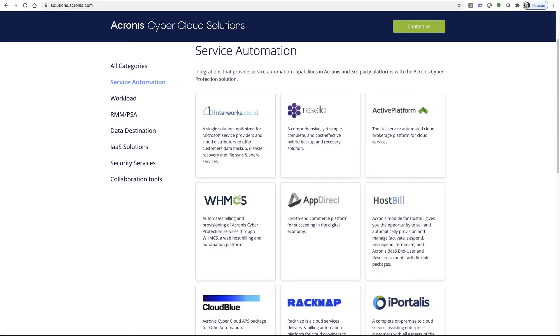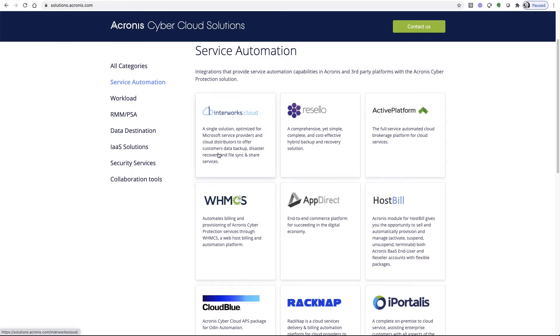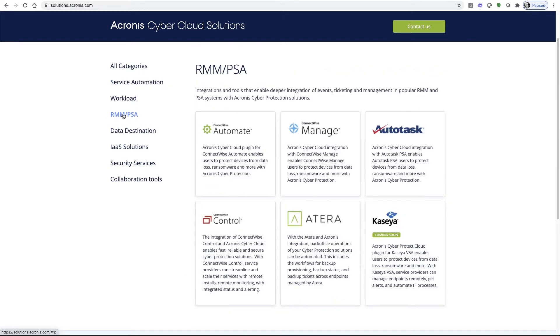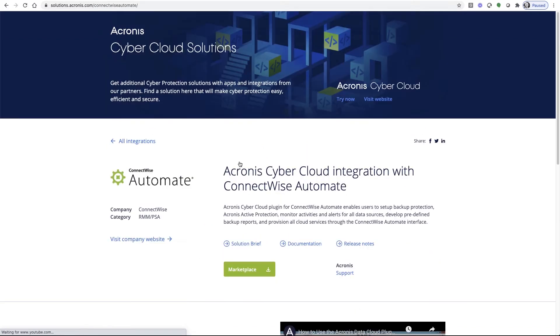To support the platform, we've announced the Acronis Cyber Cloud Solutions Portal. With this portal, all of our existing and new integrations are detailed and explained, as well as made available to the Acronis ecosystem in one easy-to-navigate solution. Whether you need service automation, such as WHMCS, Interworks, or RACNAP, or possibly an RMM or PSA, such as ConnectWise or Atera, you'll find access to so much more here in the Acronis Solutions Portal. All of the solutions I've just mentioned are based on the already open part of our API.